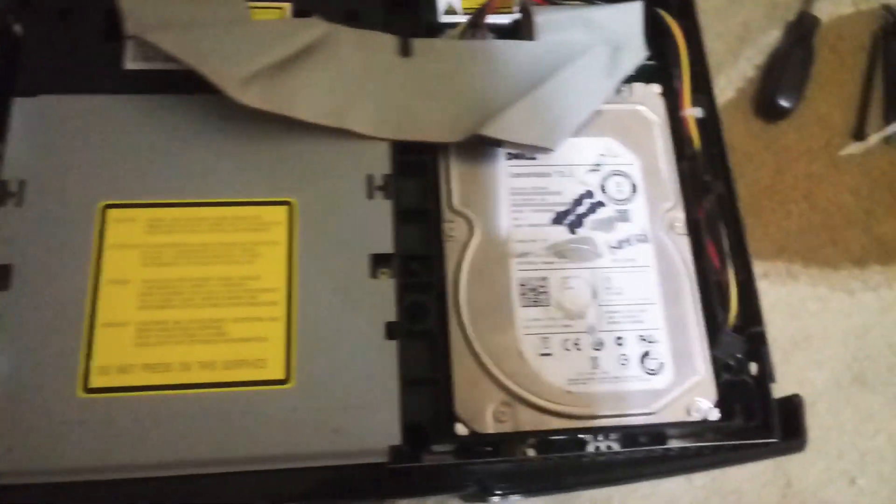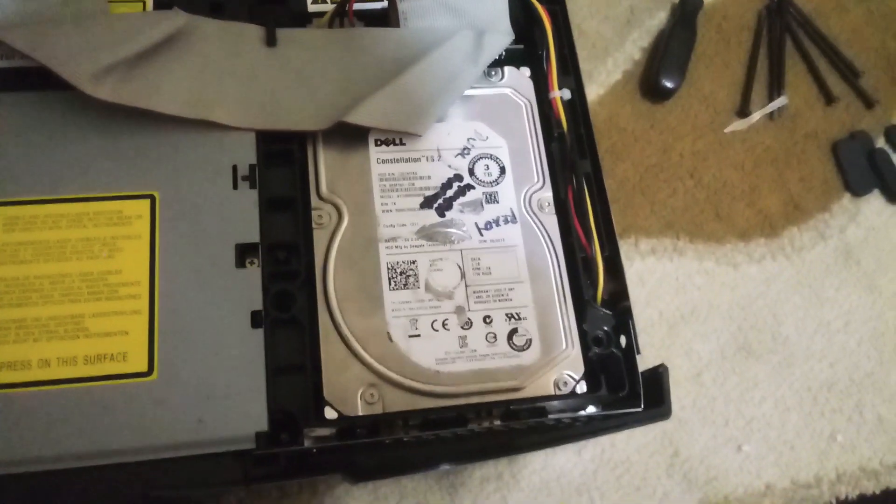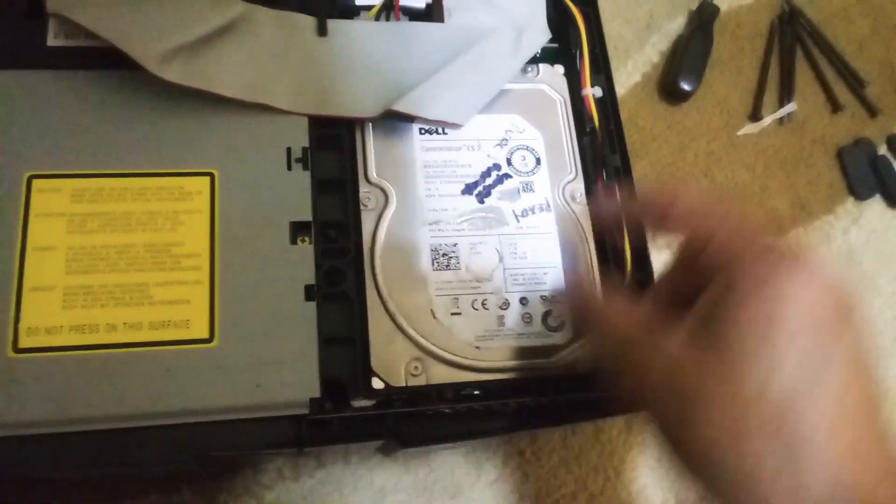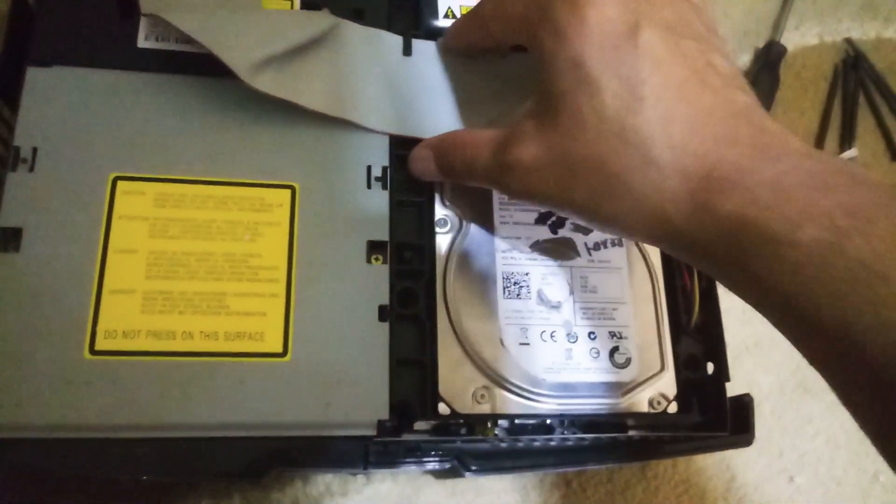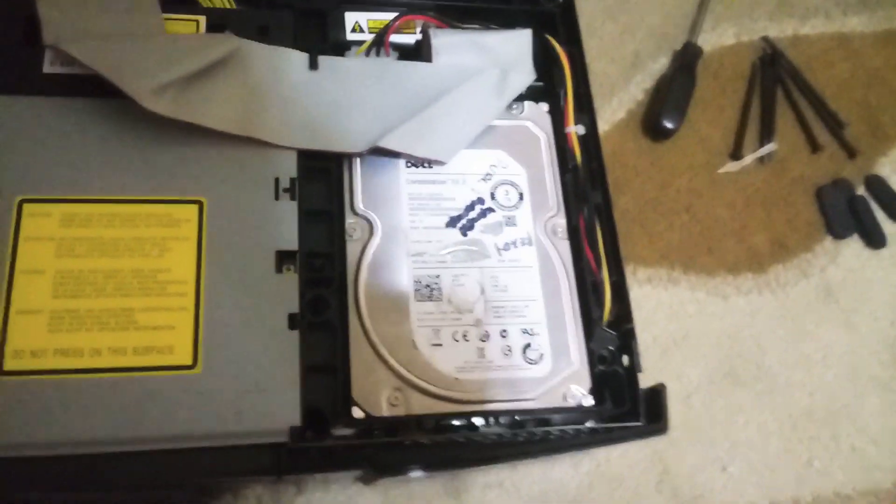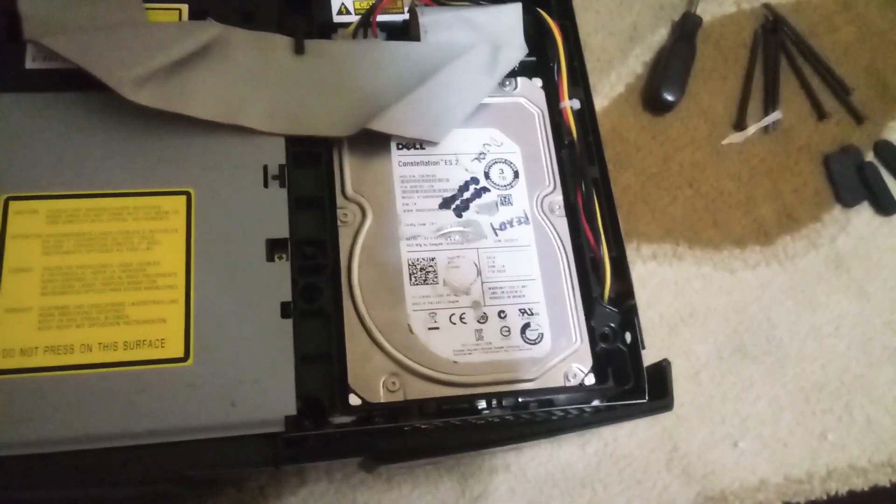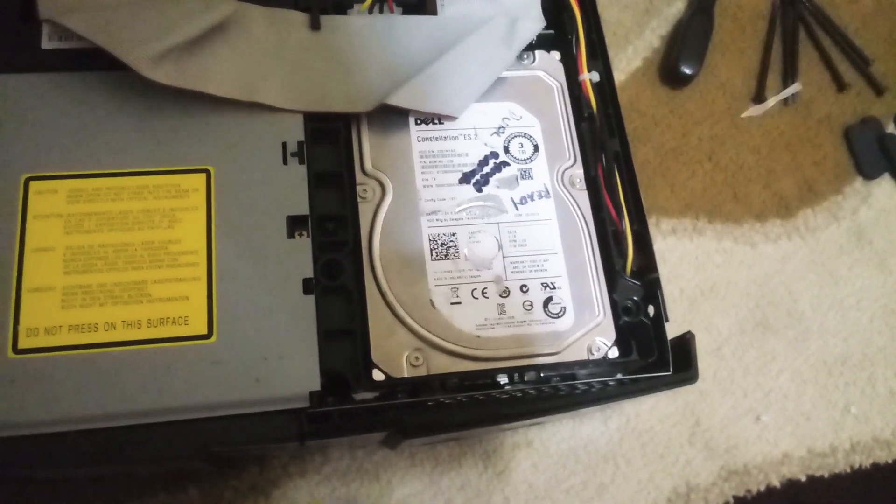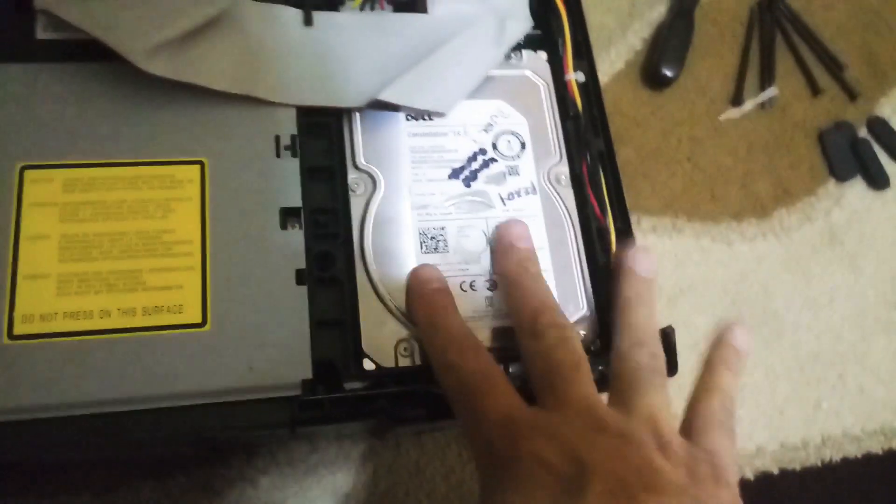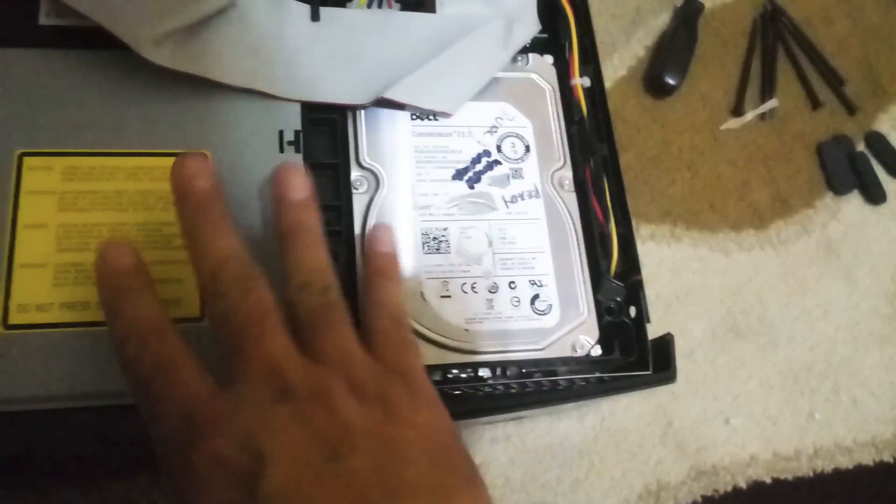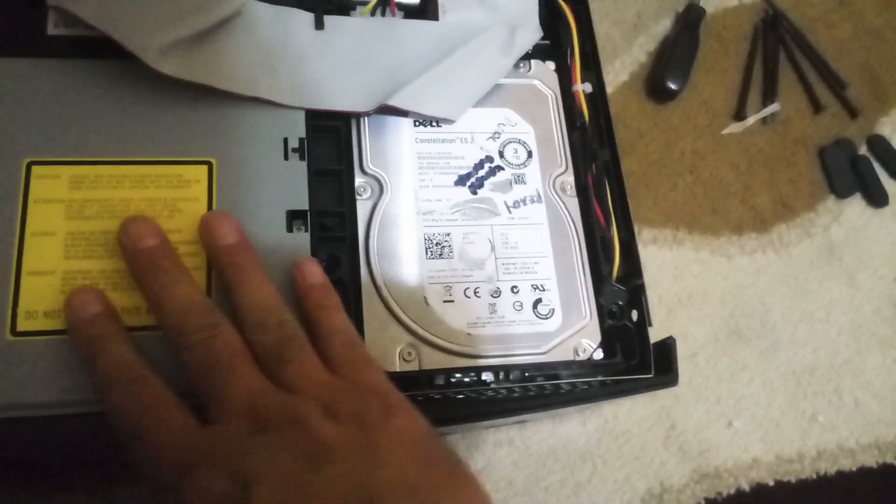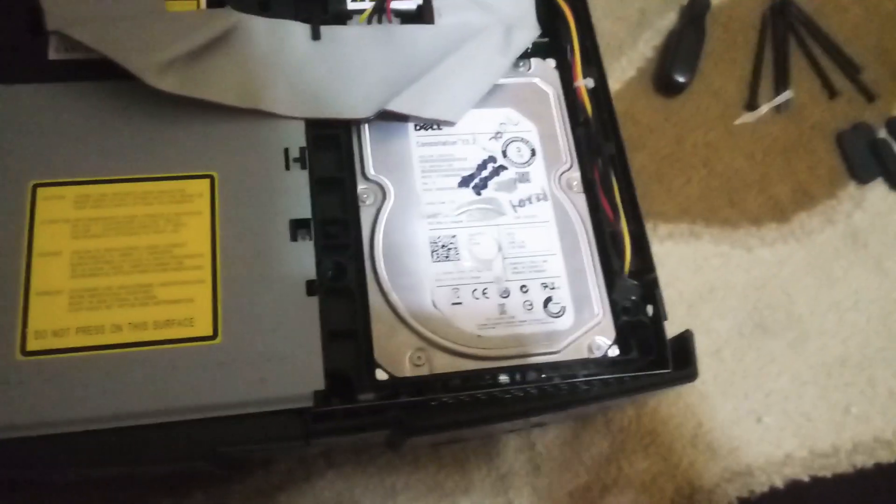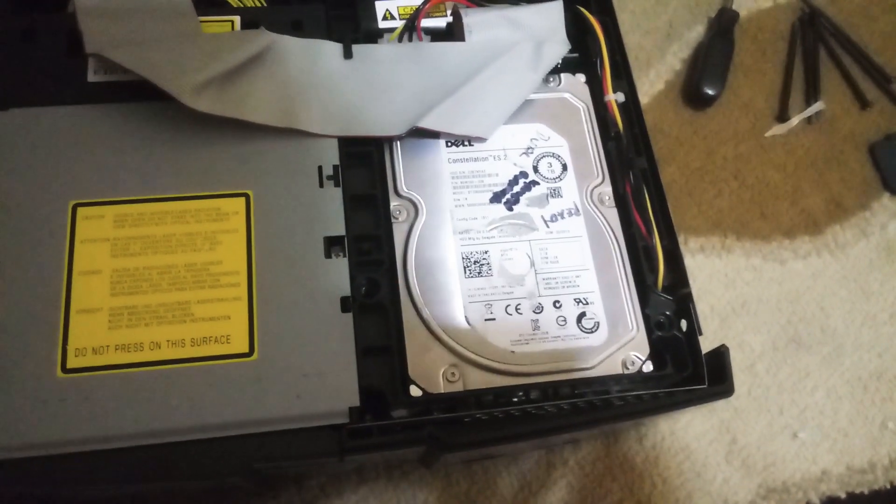So what we're going to do right now, we're going to remove this drive and test it in my other Xbox. If this drive works fine, that means there's something wrong with the Xbox.